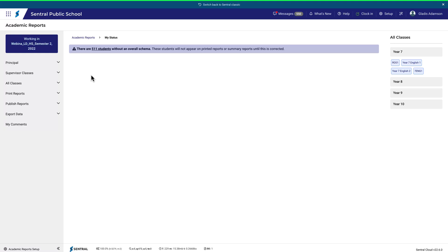Entering grades for classes will vary slightly depending on how you've configured reports, and primary will look a bit different to high school. These steps here should be fairly common across most situations.